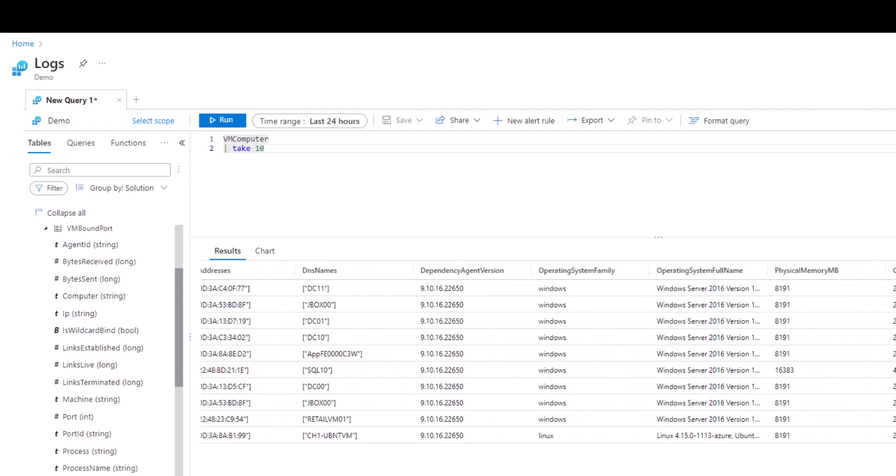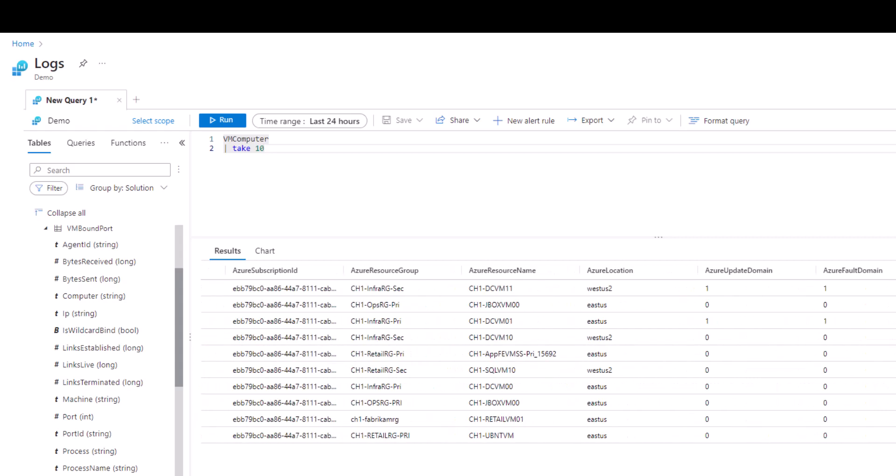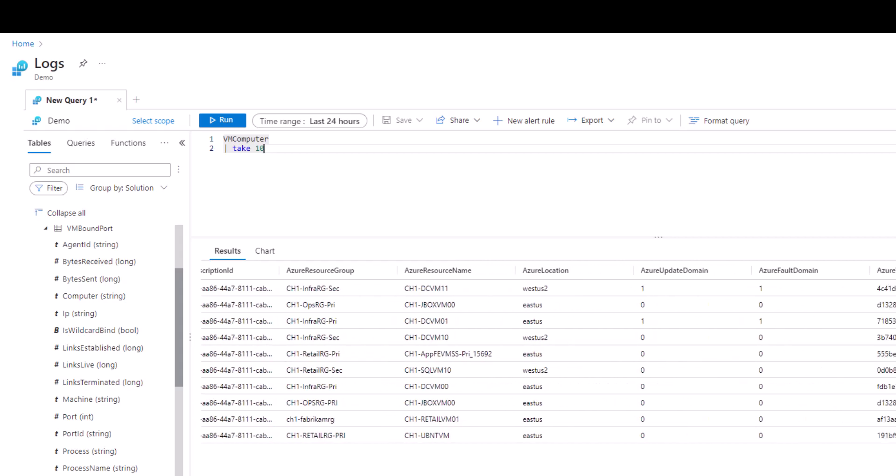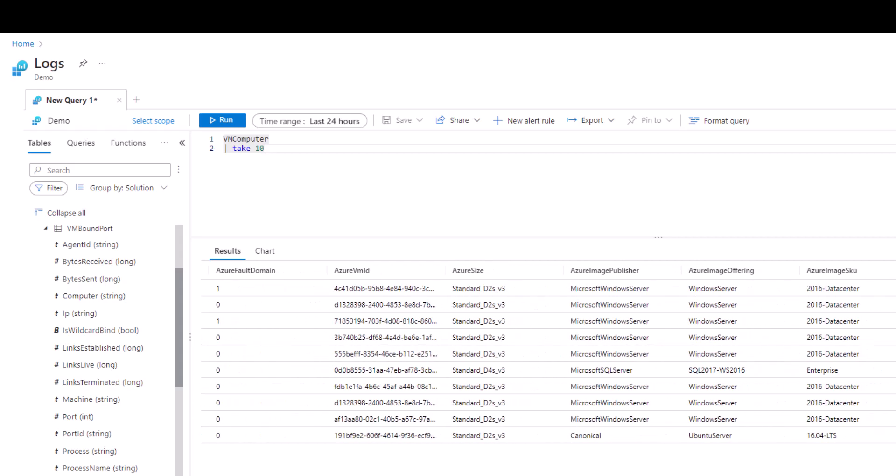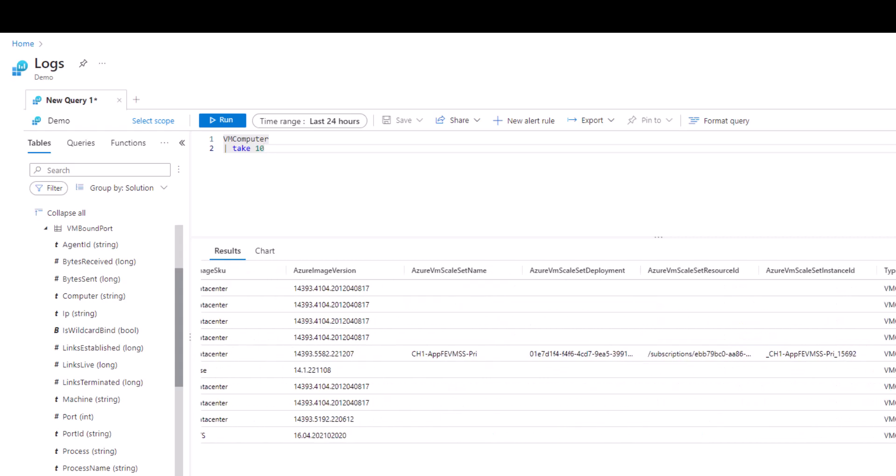That's where the project operator can help. Project only displays the fields of interest to us. In this example we're only interested in seeing five fields: TimeGenerated, HostName, OperatingSystemFamily, Cpus, and CpuSpeed.